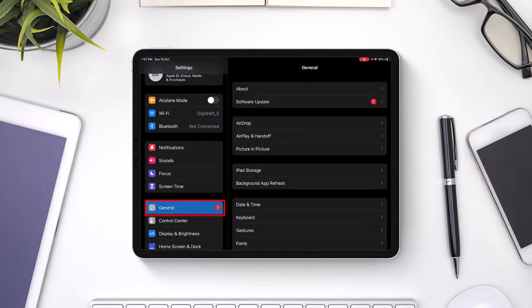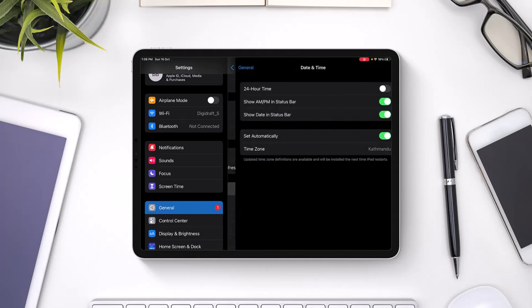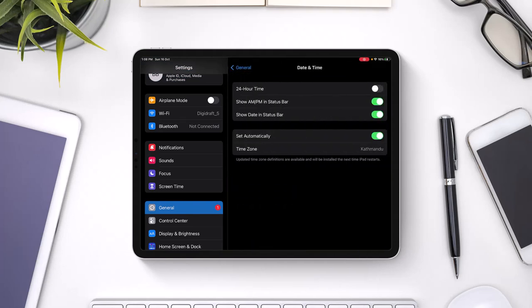Once you go to General, on the right hand side you have to look for the option called Date and Time. So just go ahead and select Date and Time.